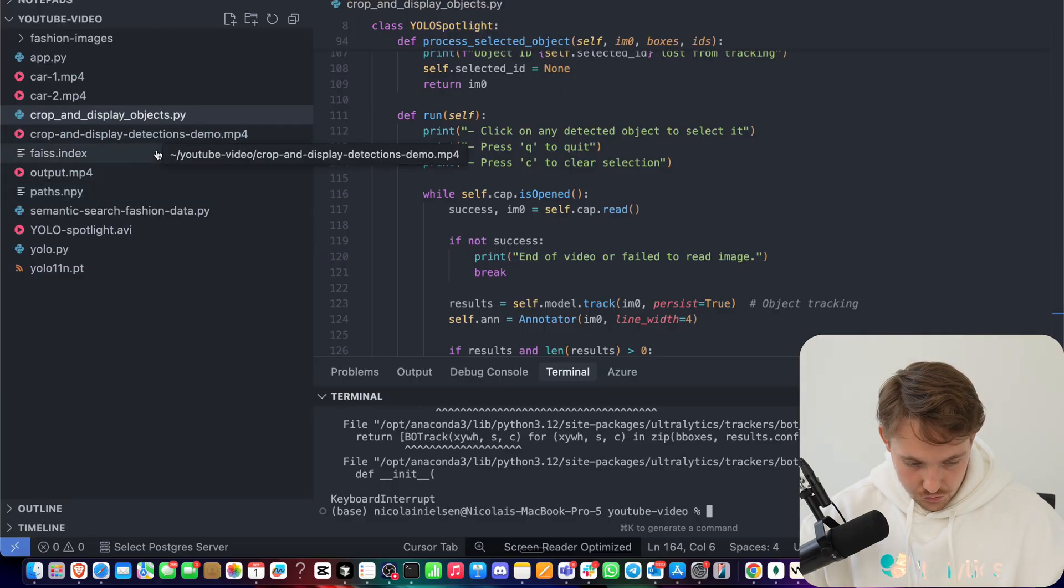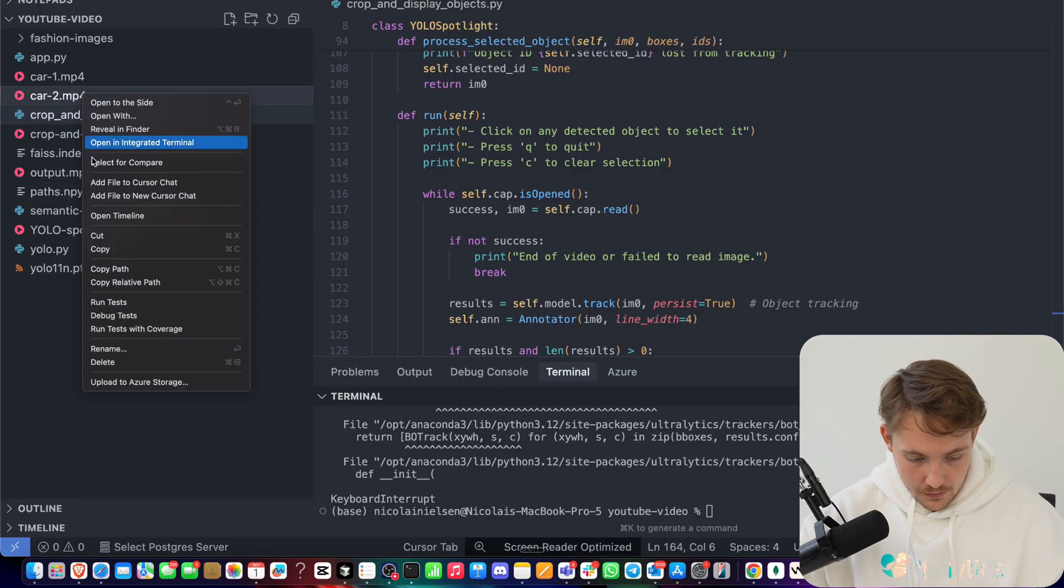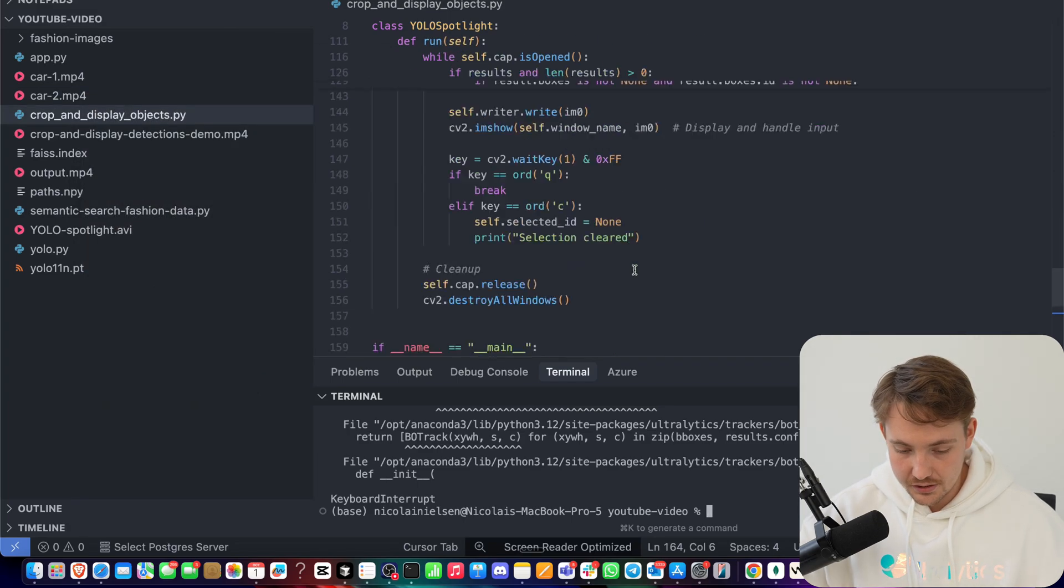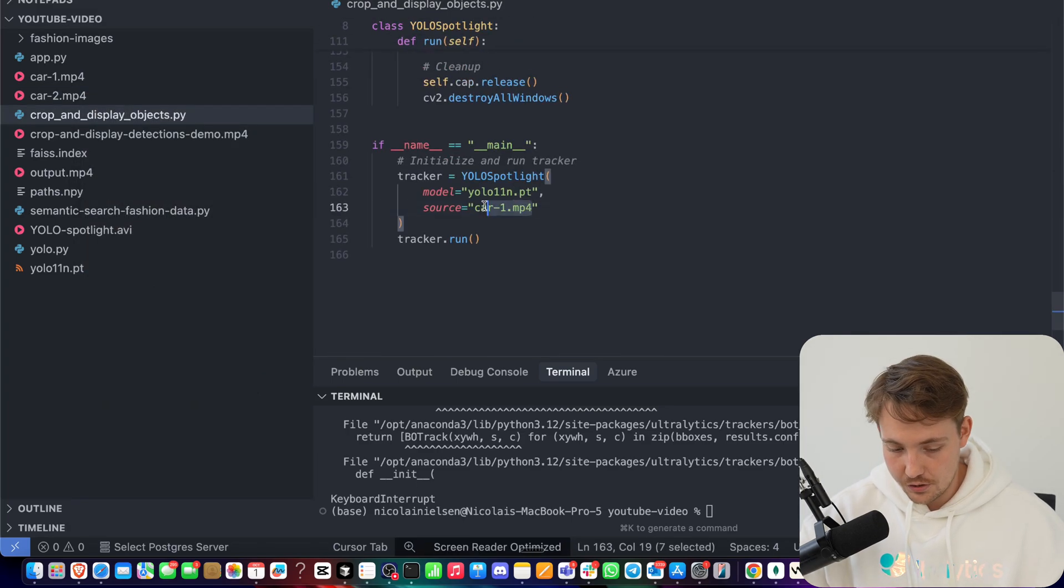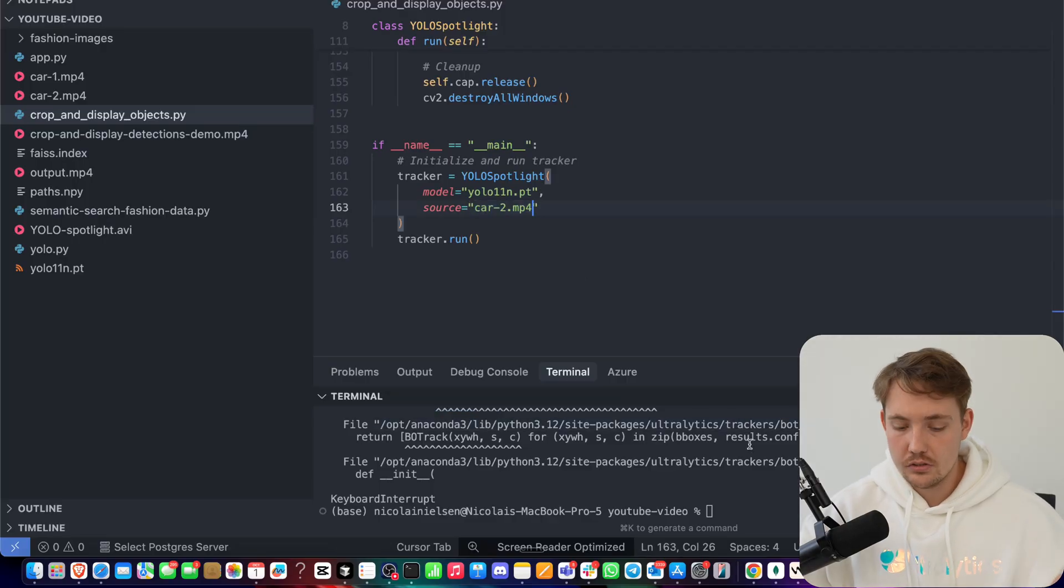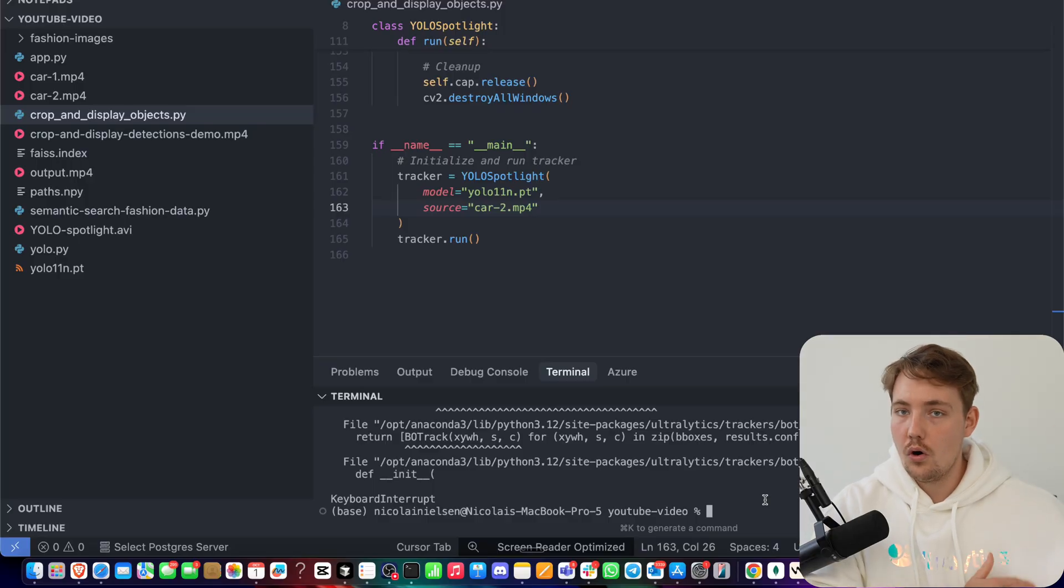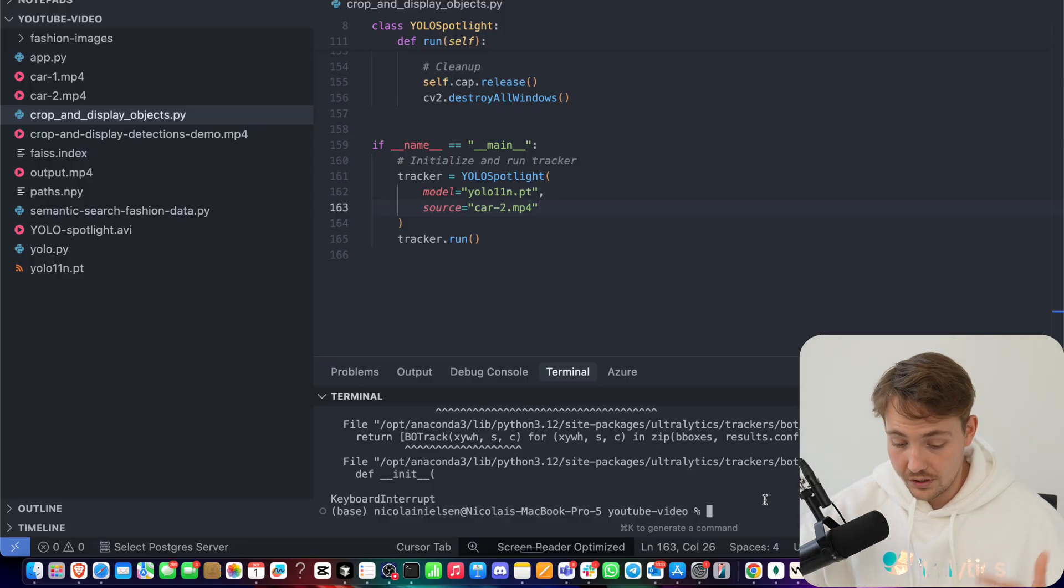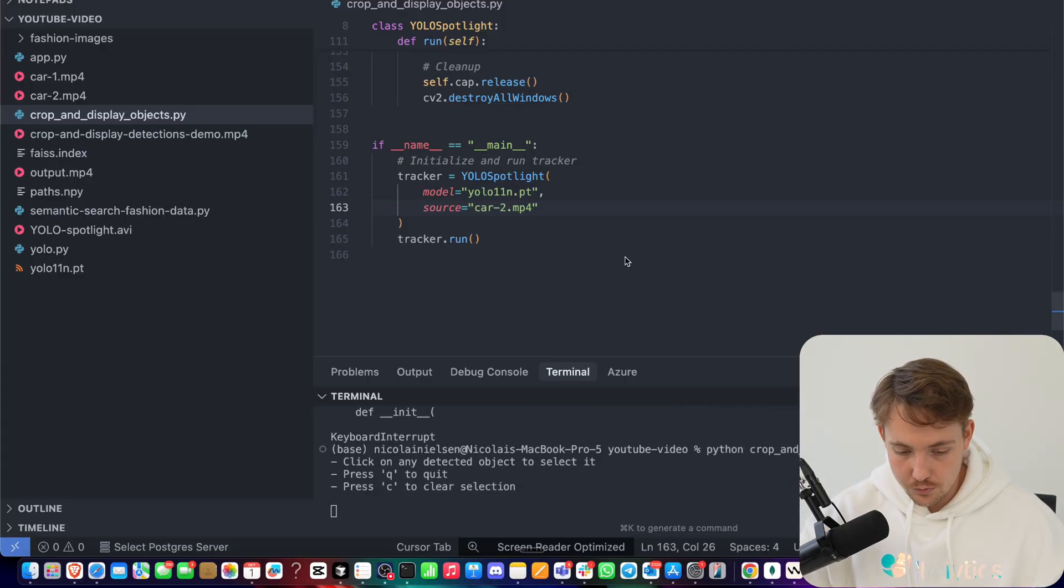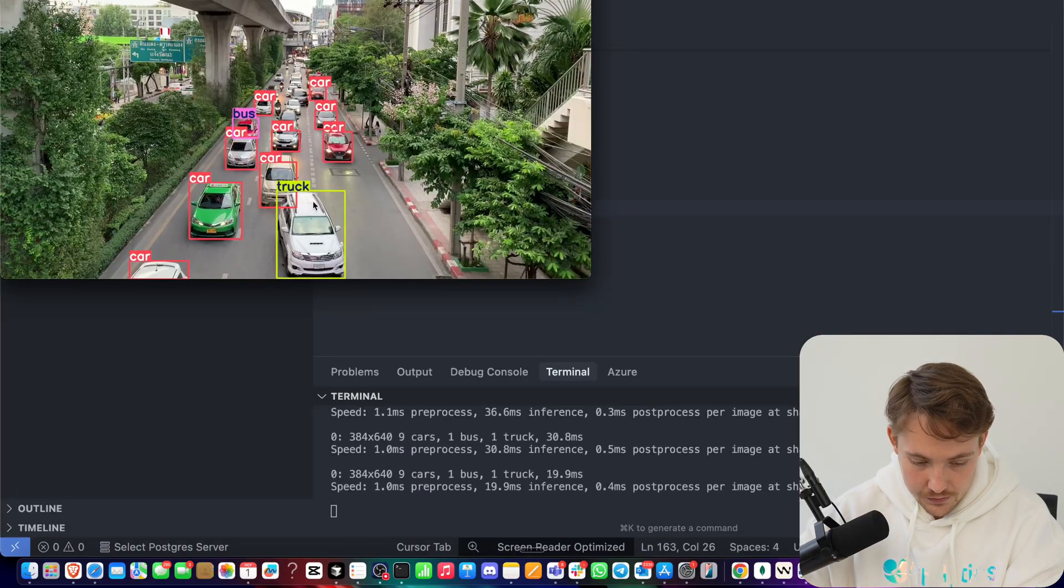Grab this one. And again, this will work with any type of object you want to detect, any model that you have trained on your own. And again, you don't have to use the mouse input. You can just go through all of them, all the track IDs, show all of them, or get the cutouts so you can do further analysis on those. So we just need to swap out the path, rerun the program, and we can do the exact same thing.